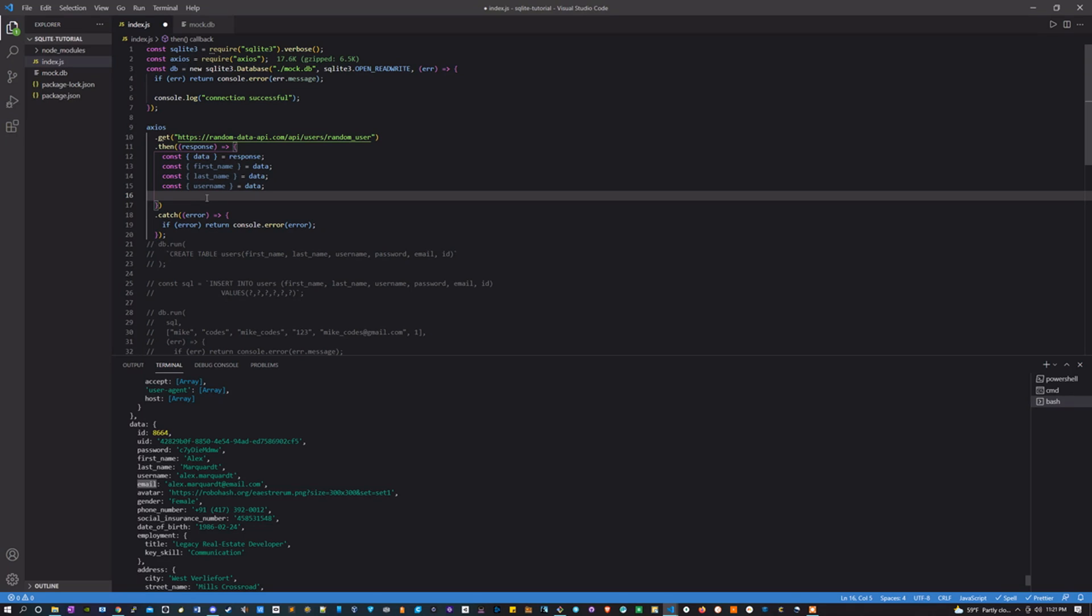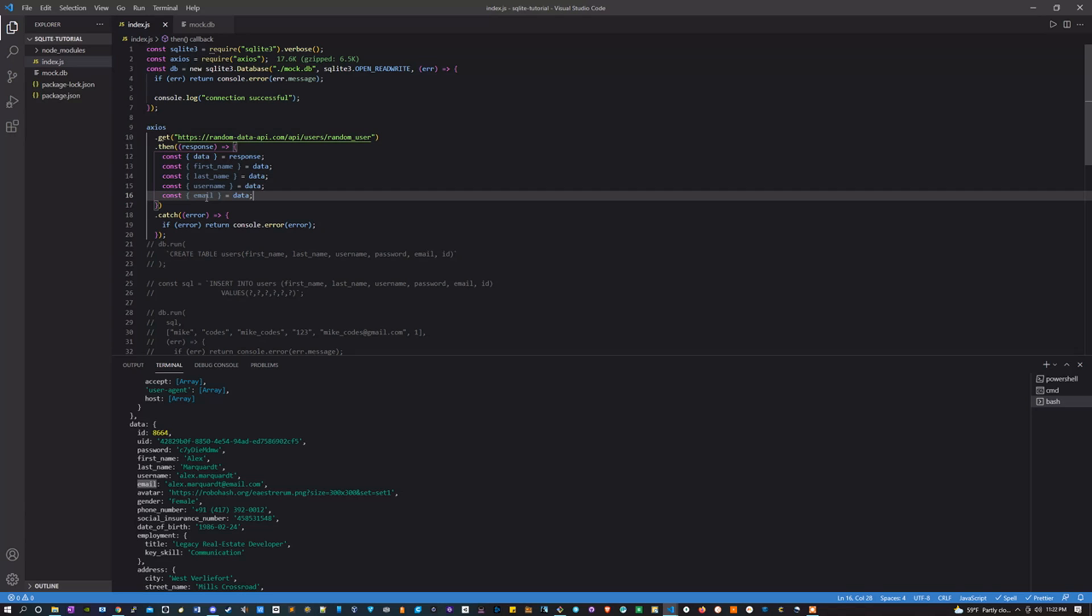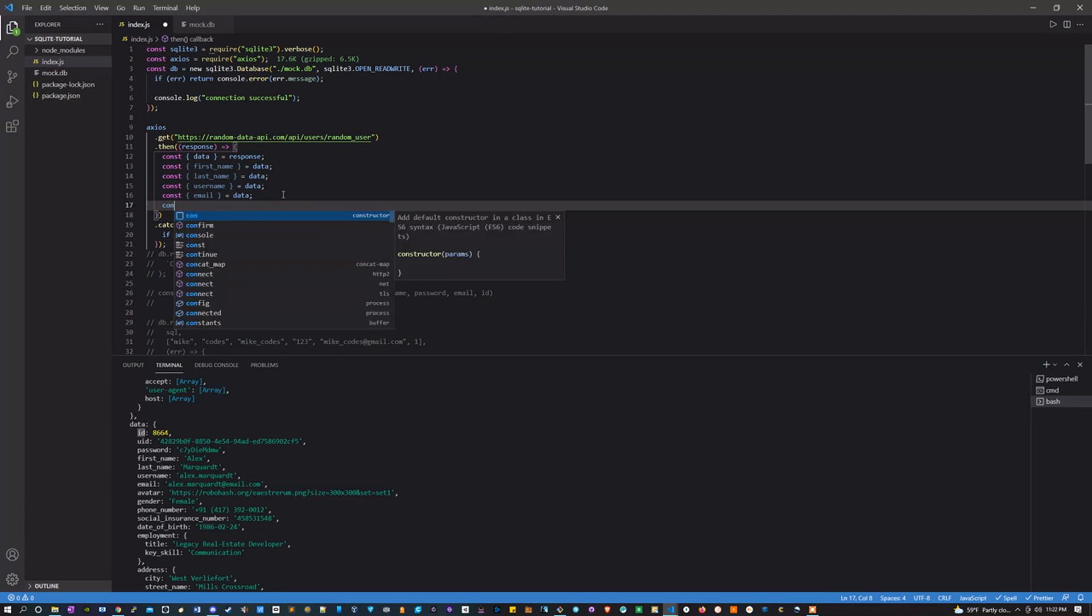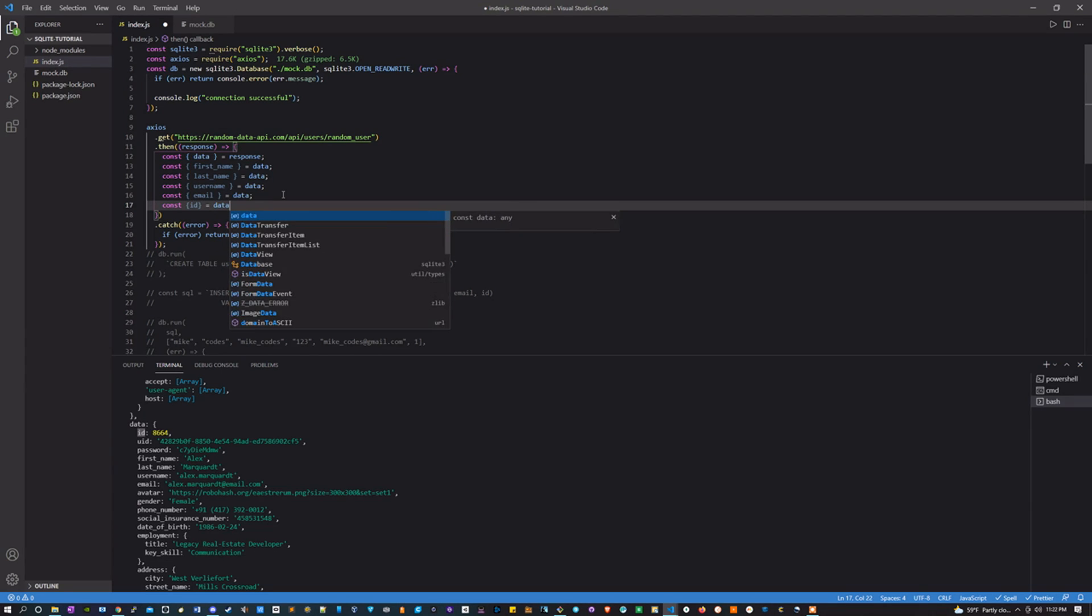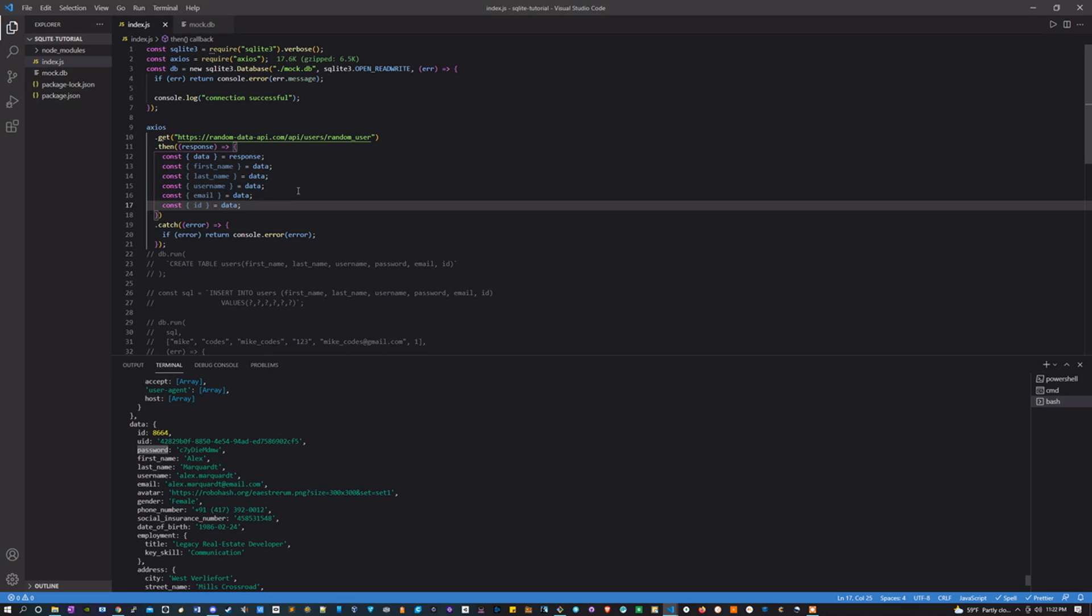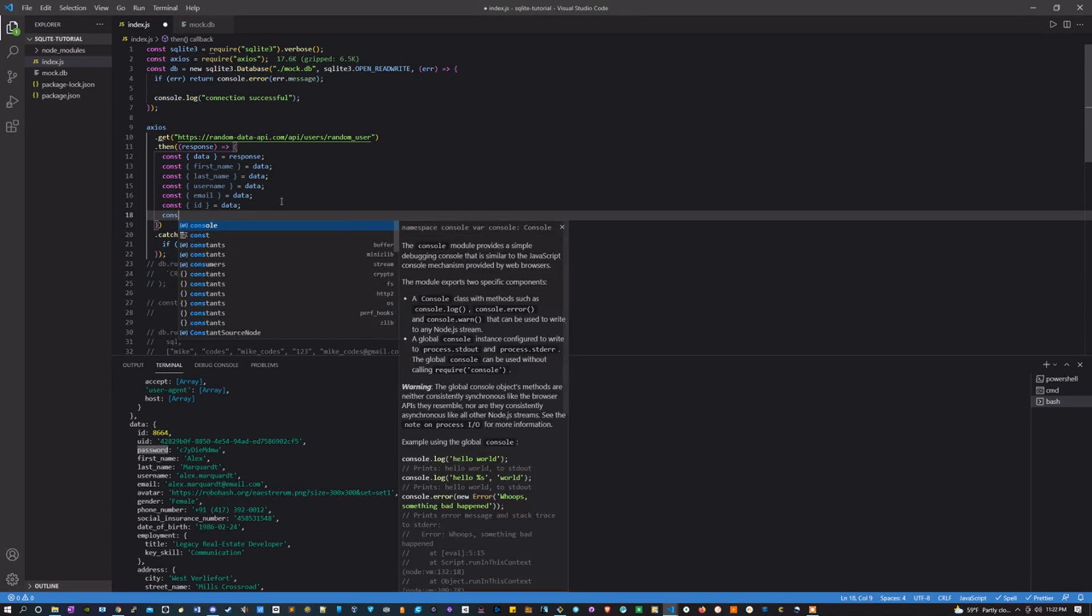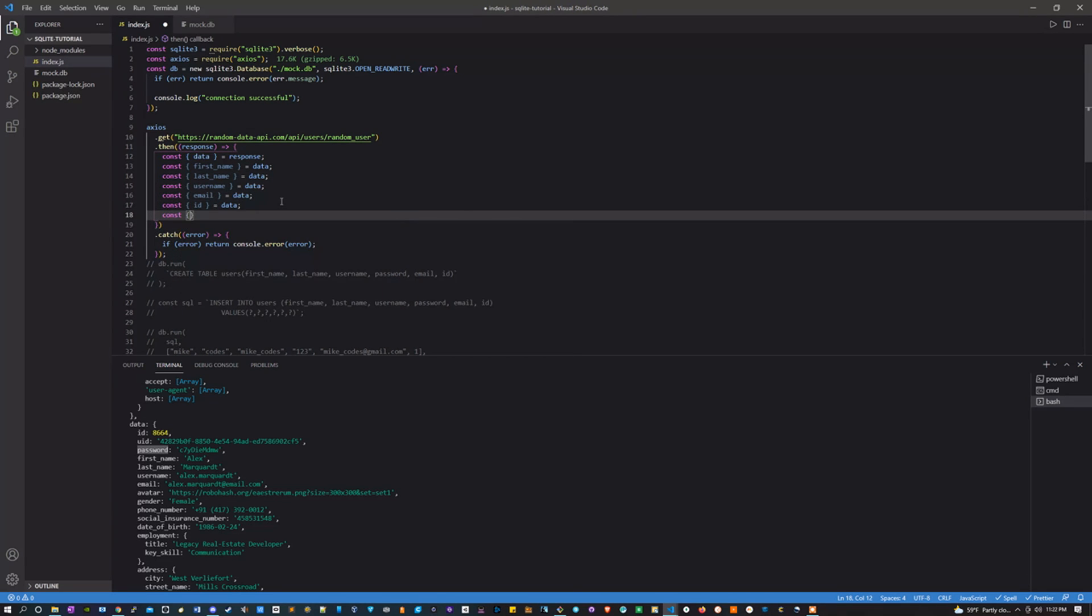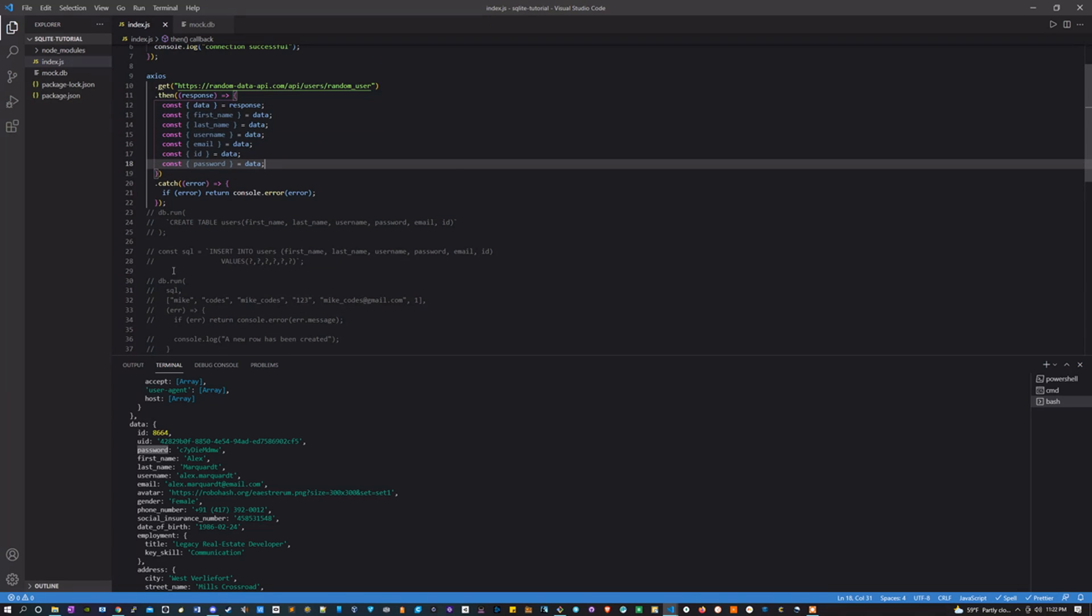An email, an ID, and a password. Awesome.